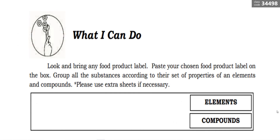For 'What I Can Do,' look and bring any food product label. Paste your chosen food product label on the box. Group all the substances according to their set of properties as elements and compounds. Use extra sheets if necessary. This is your learning activity for today.